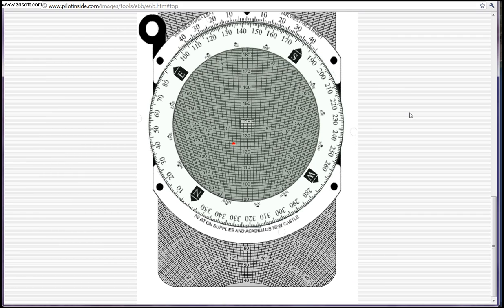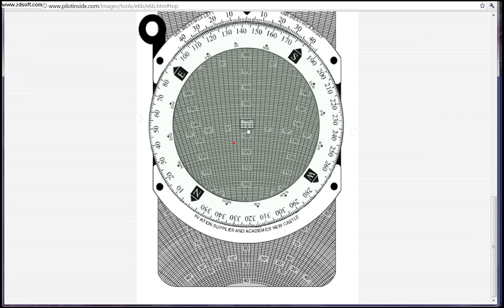Last but not least, the directions say your ground speed reads under the center. So your ground speed in this case reads right under there — 130, 140, 135, 136, 137. 137 knots is our ground speed.